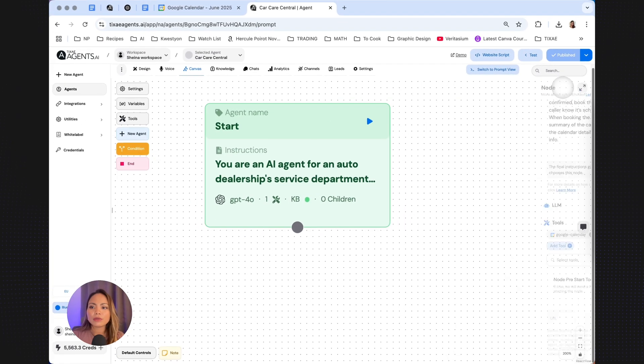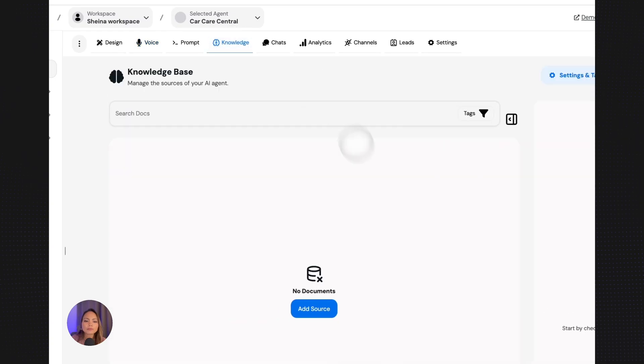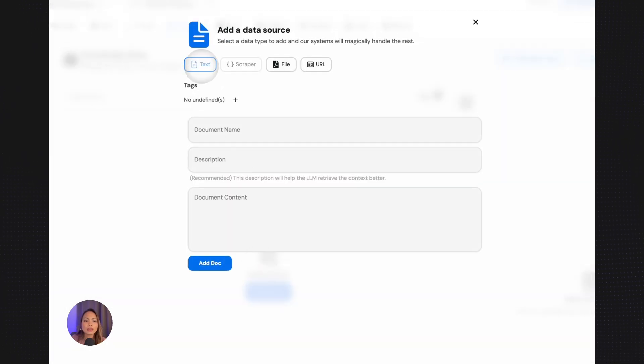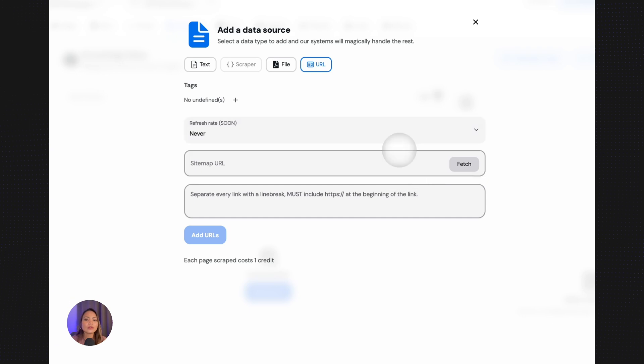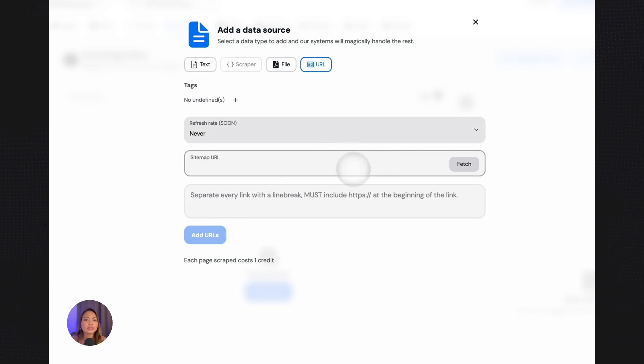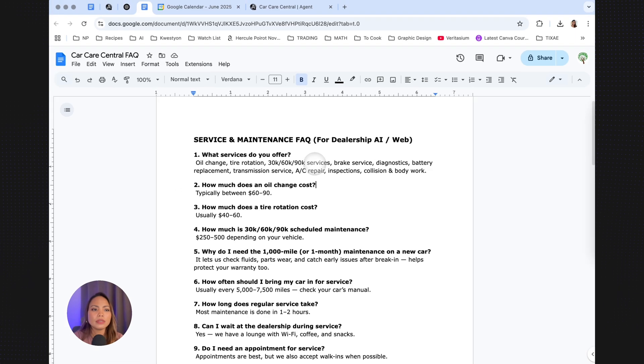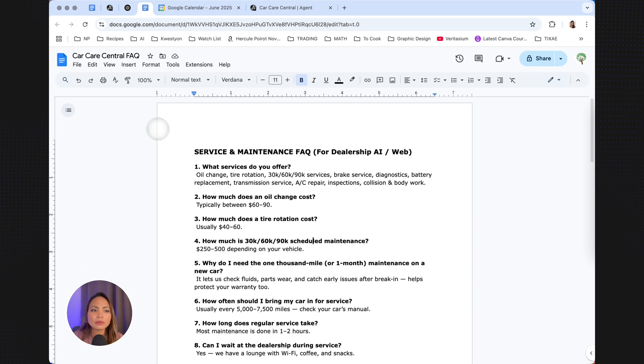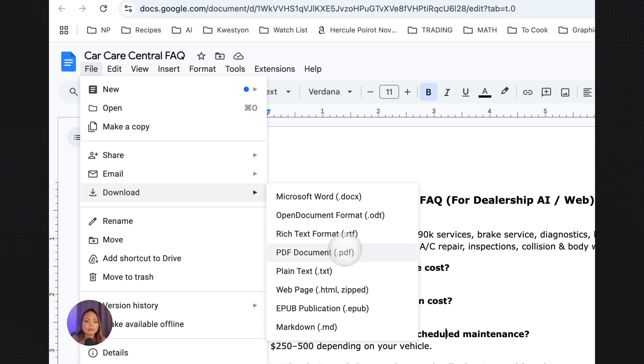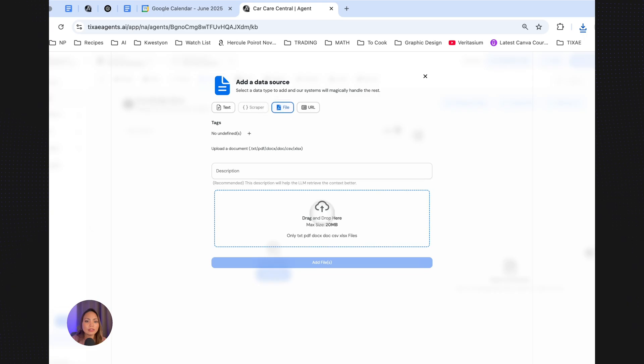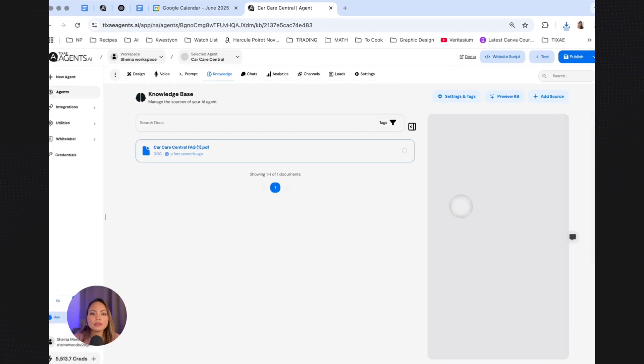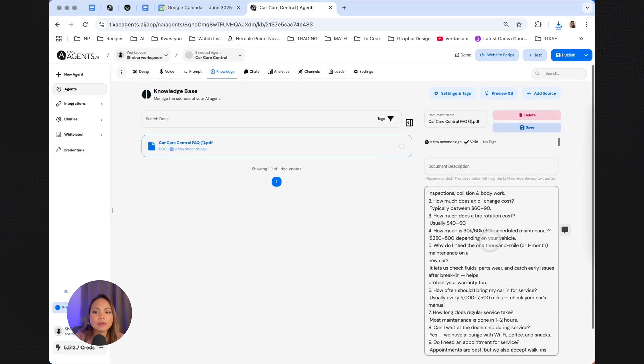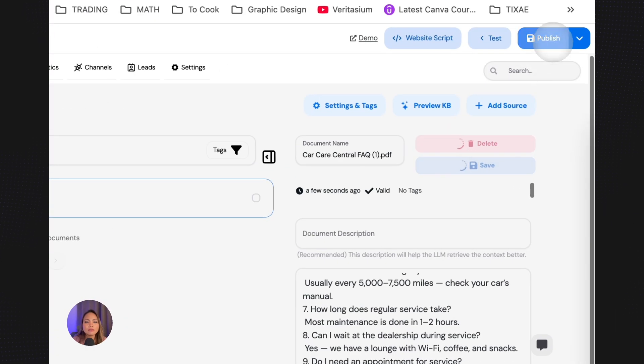We should add a knowledge base. So we hit the Knowledge tab. Add a source. As you can see, you have the option to type in your FAQs. You can also upload a file or indicate the URL that you want it to crawl. This could be your website's FAQ page. You can do multiple URLs. But today I'm going to be uploading a PDF file. So this is an FAQ I came up with. I'm going to go ahead and download this file as a PDF. There you go. And I'm going to upload that. Click file. And choose the file. Add files. Once that's loaded fully, you will see that here on the right. And just hit save and publish.